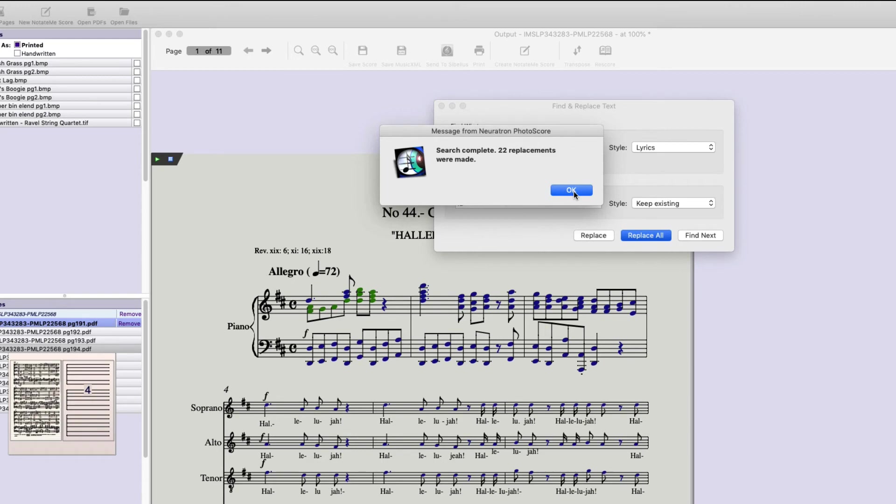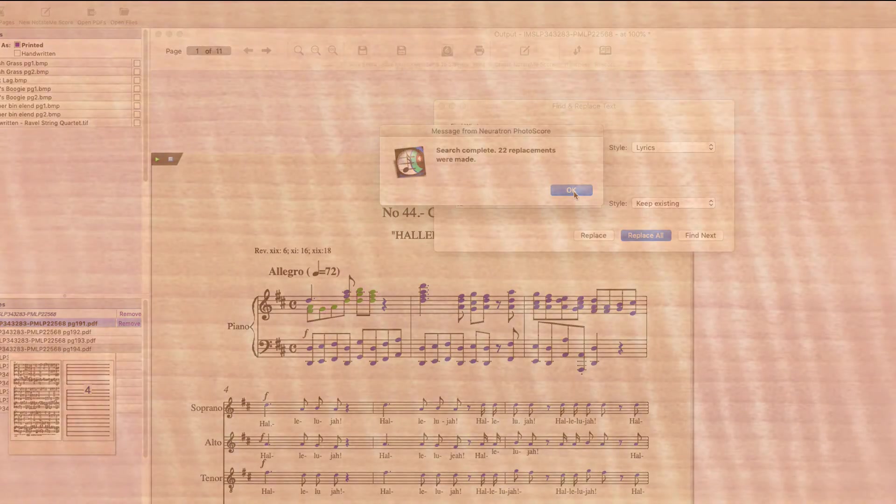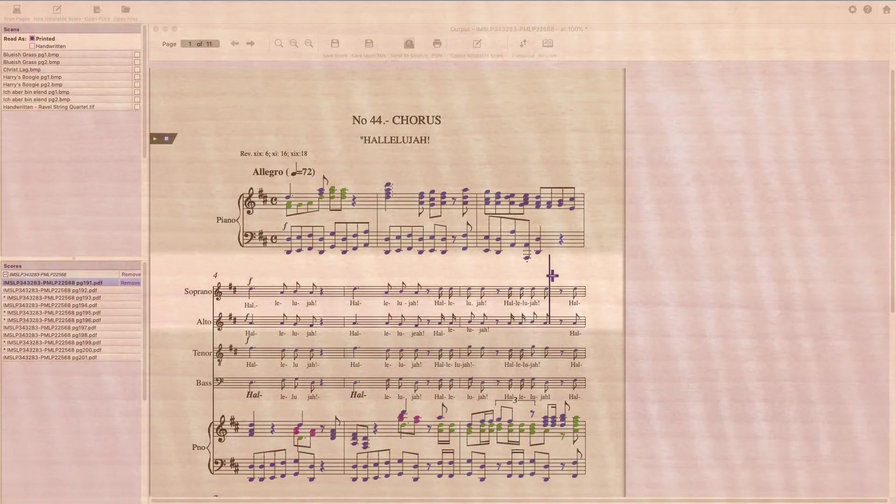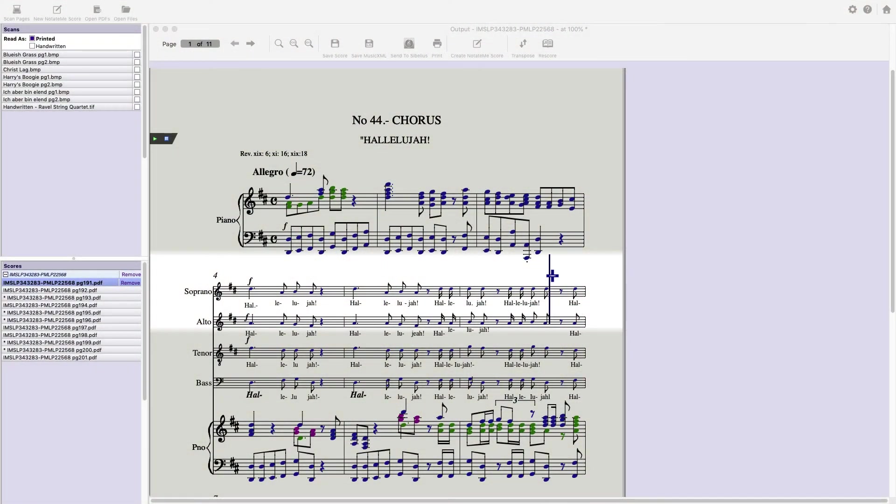It found 22 instances of that. Saved me a lot of time from having to replace them all one at a time. Another way that Find and Replace text is very effective is swapping text styles.